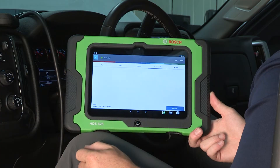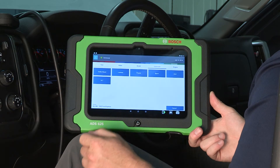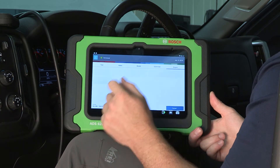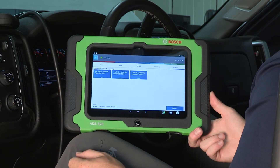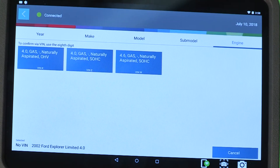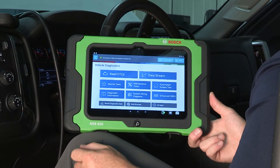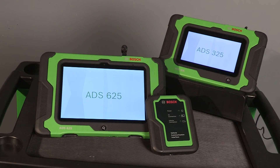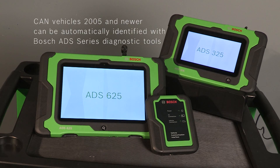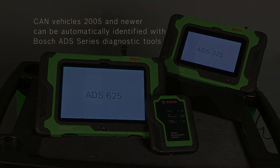We make identifying and selecting the correct vehicle easy so you can quickly get to the module, code and repair needed to return the vehicle to its owner. Most CAN vehicles, 2005 and newer, can be automatically identified using the Bosch ADS series diagnostic tools.